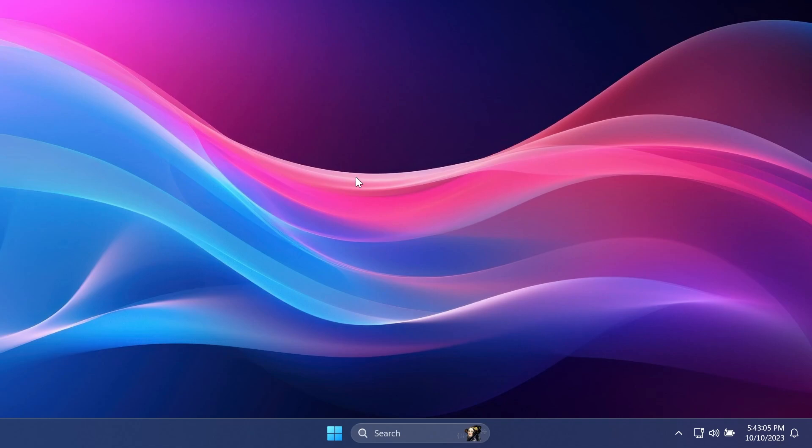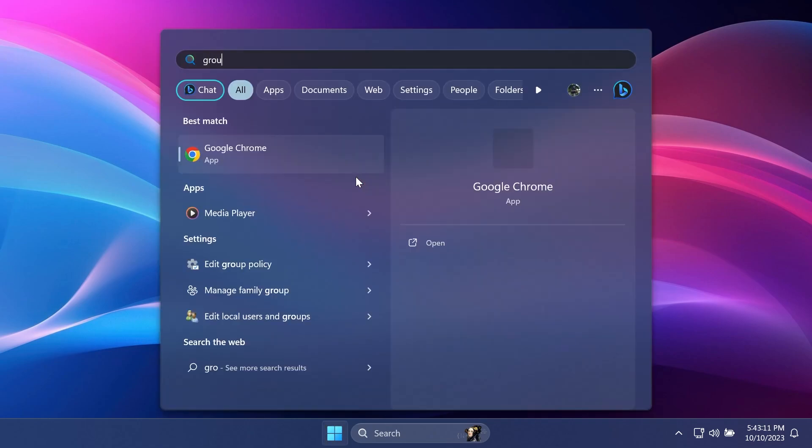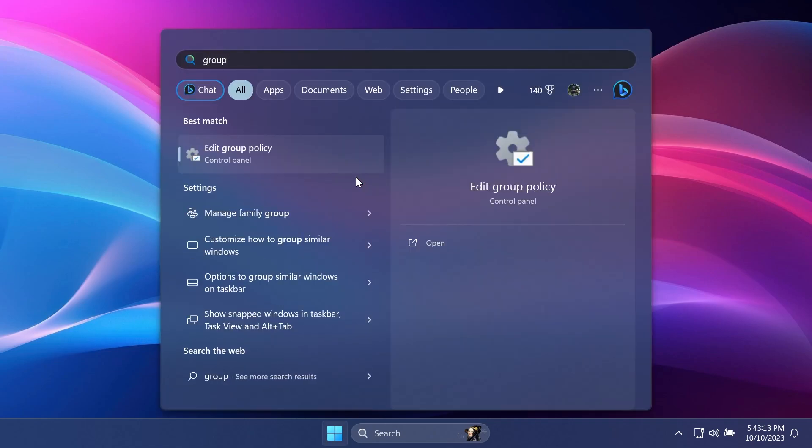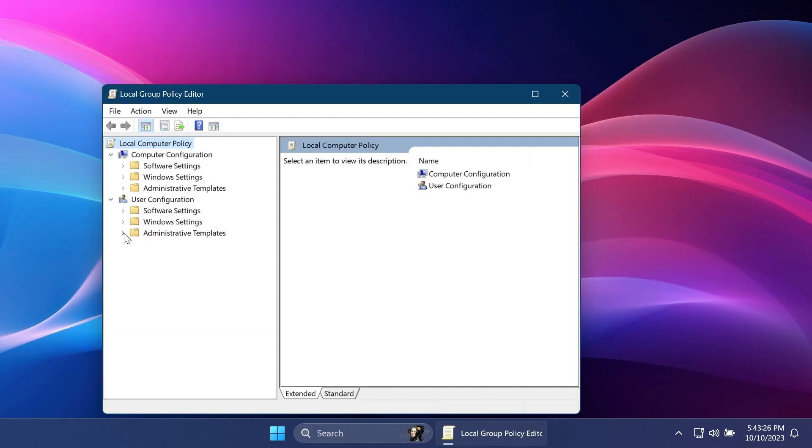A third method that you can use to disable Windows Copilot is to use the group policy editor. So just open up the search box, type in group policy editor or something similar, and then click on Edit Group Policy.